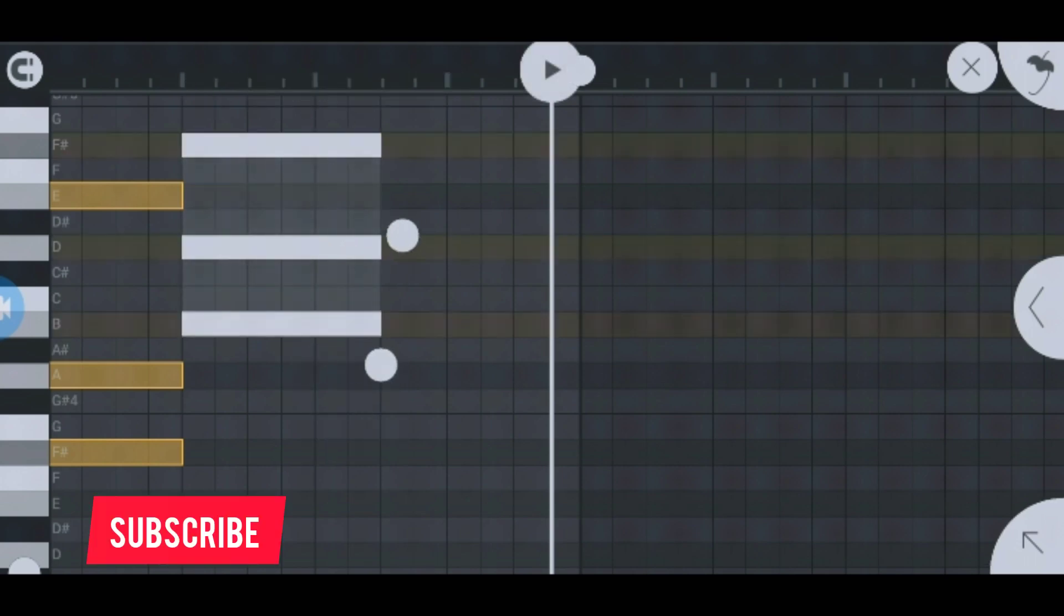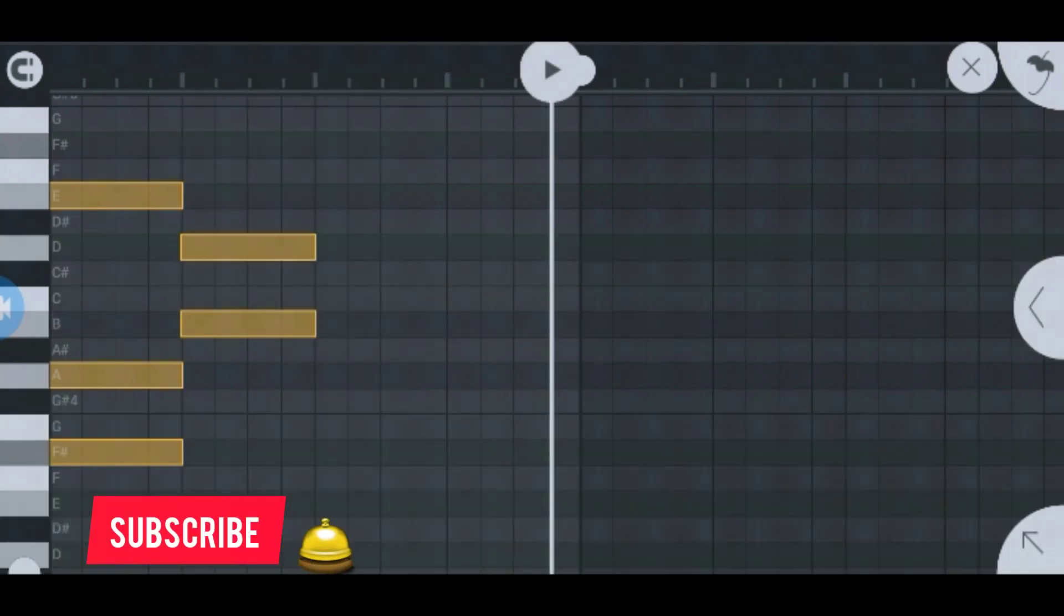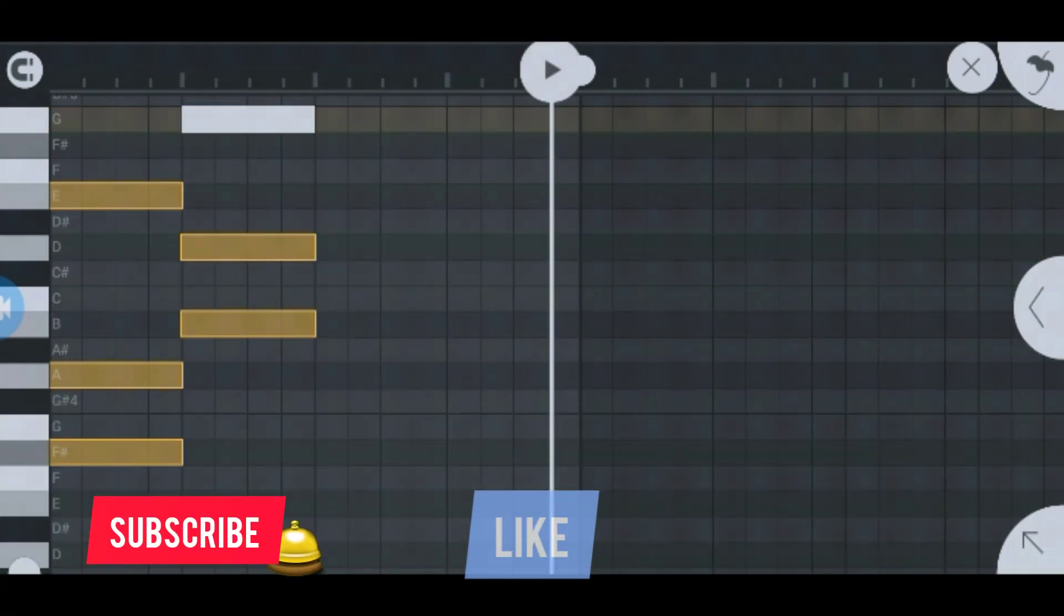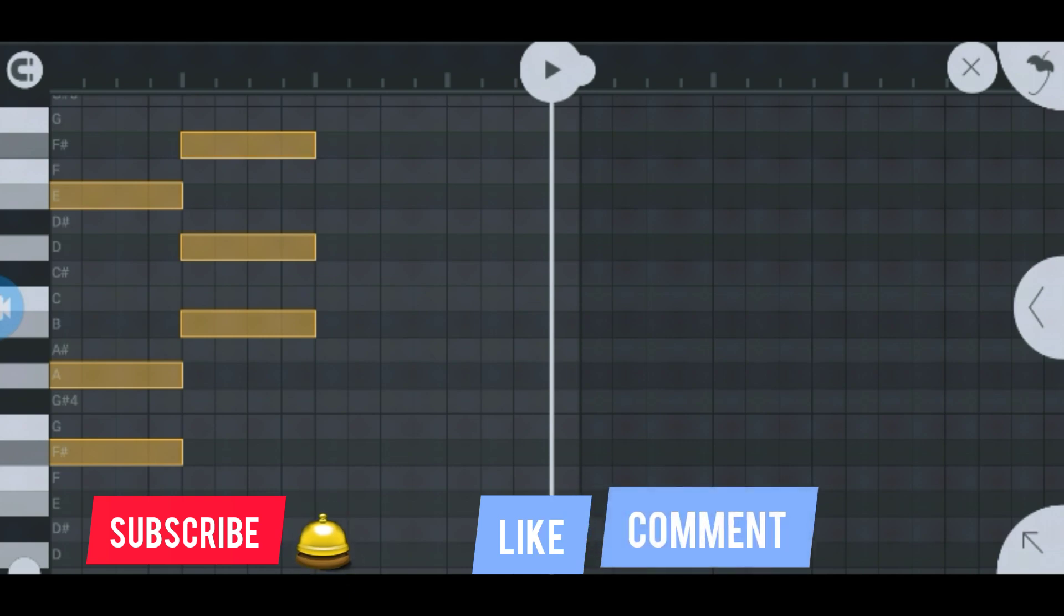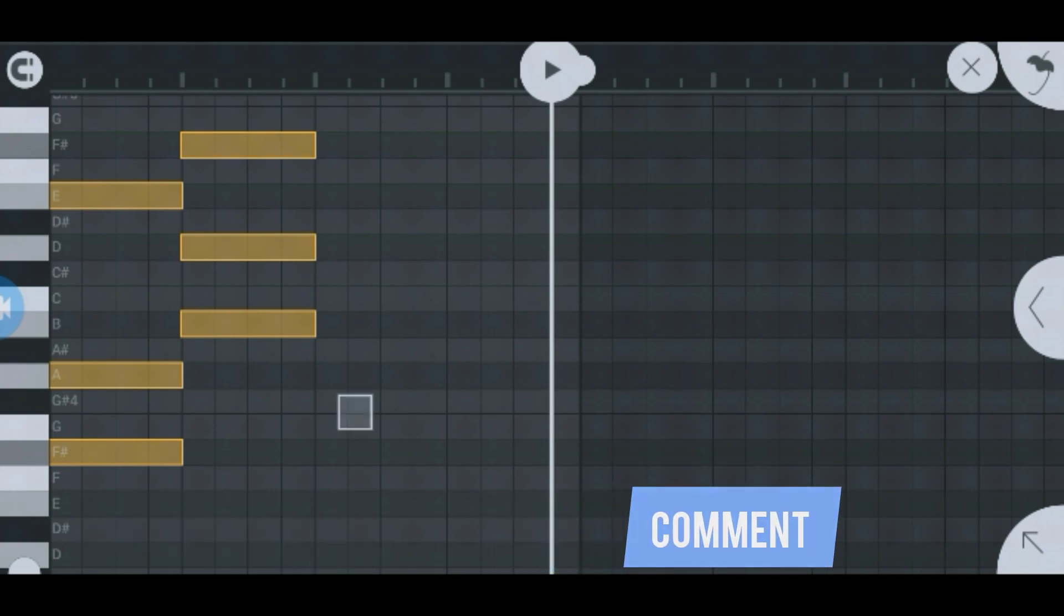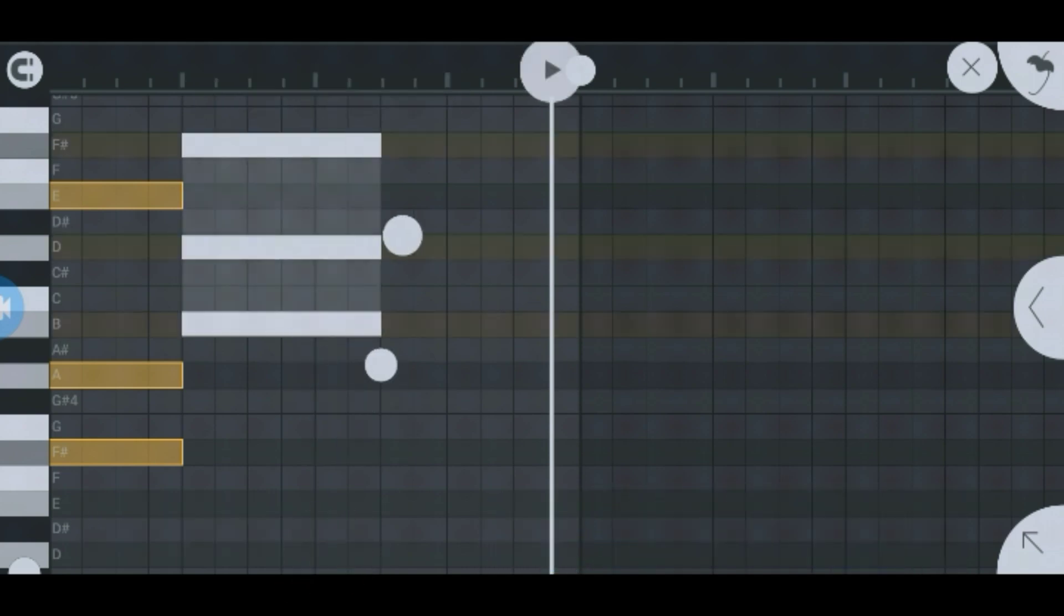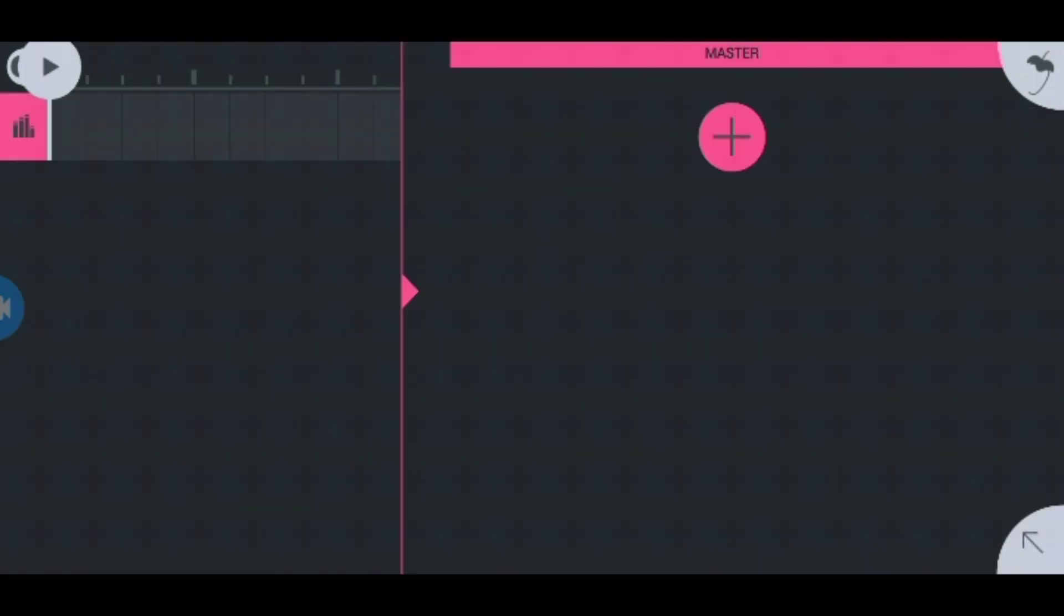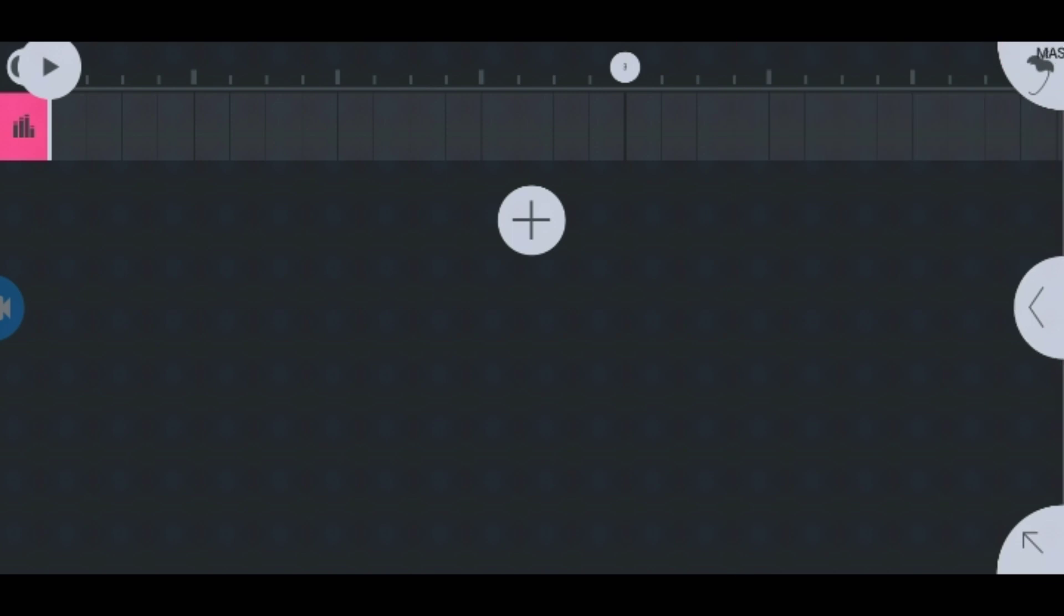But before I show you, don't forget to subscribe and hit the notification button, and like and comment and tell me what you think. The link for samples will be under the description. Now let's go look for electric.